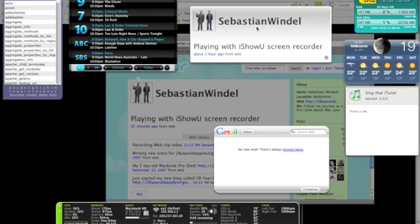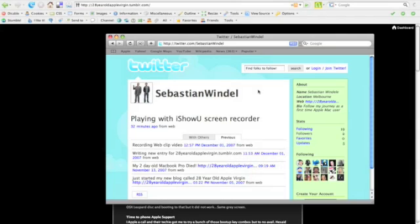Now the beauty of this is if I go to my Twitter log now and make another entry this widget will update automatically. So let's do that now.